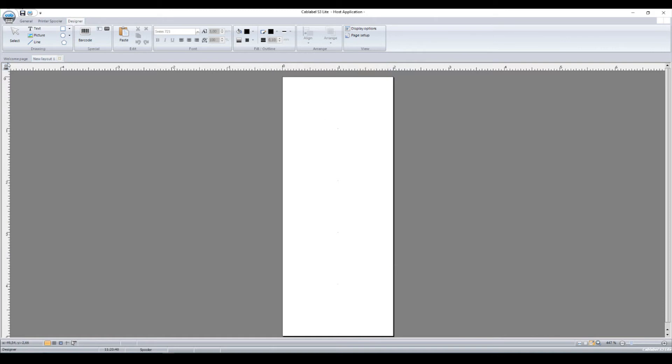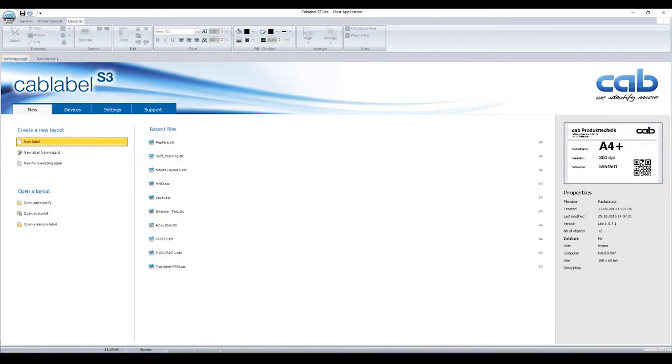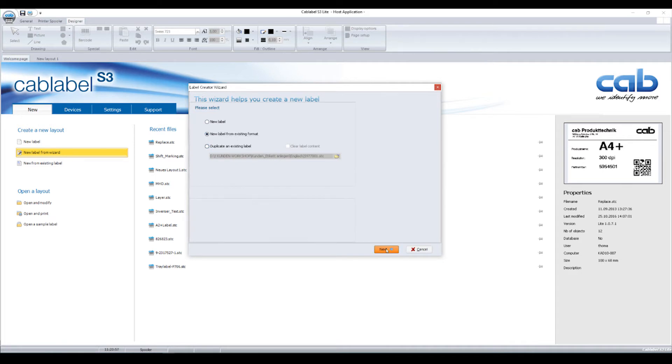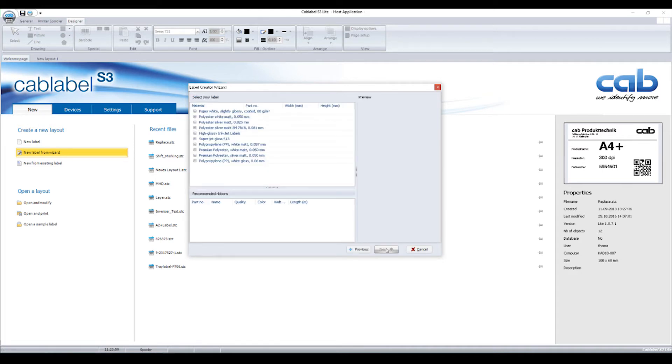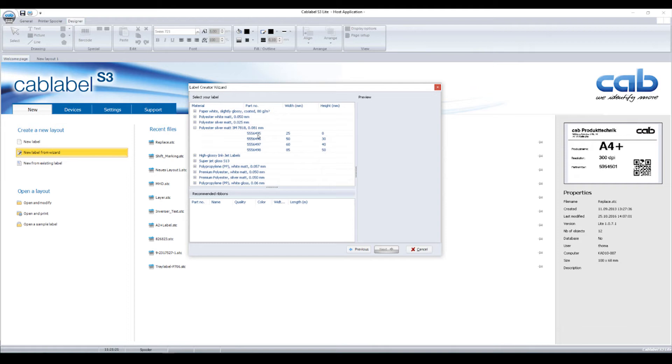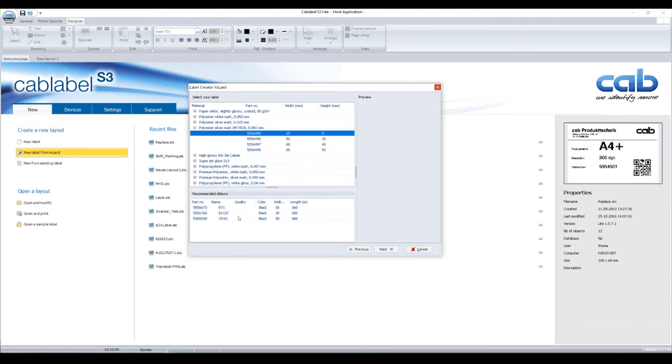As I mentioned before, there are two more options. New label from wizard is next. By selecting a new label from an existing format, I get all the standard label materials provided by CAB on stock. Information includes article numbers. In case you ordered anything before or remember your material, you can simply select by article numbers. Below, my colleagues from the consumable department added corresponding ribbons. These are also displayed by article numbers, qualities, width and height. This makes selecting a material a much easier thing to do.